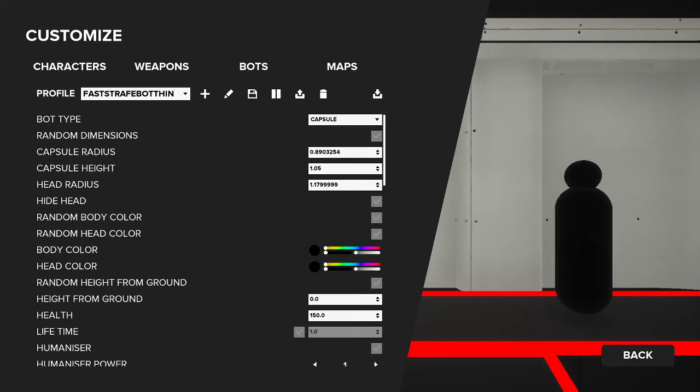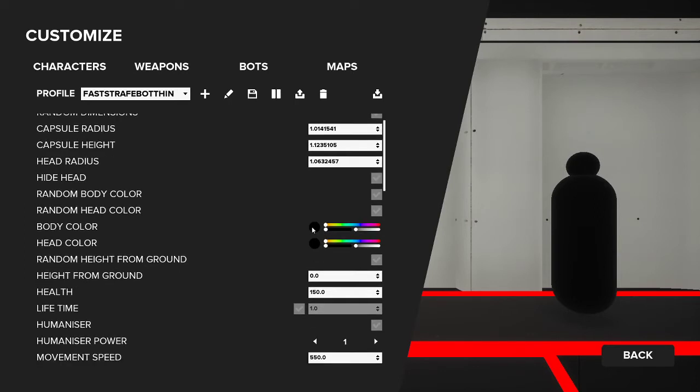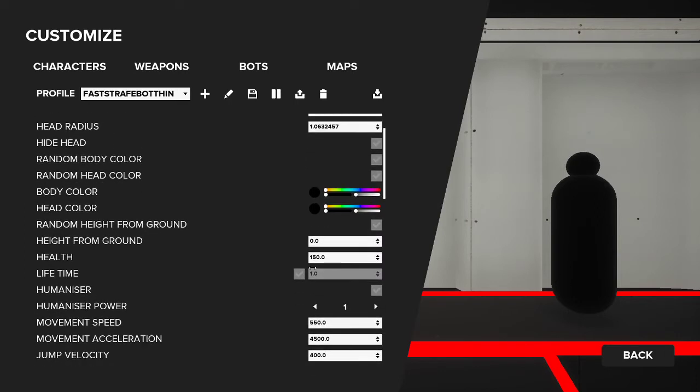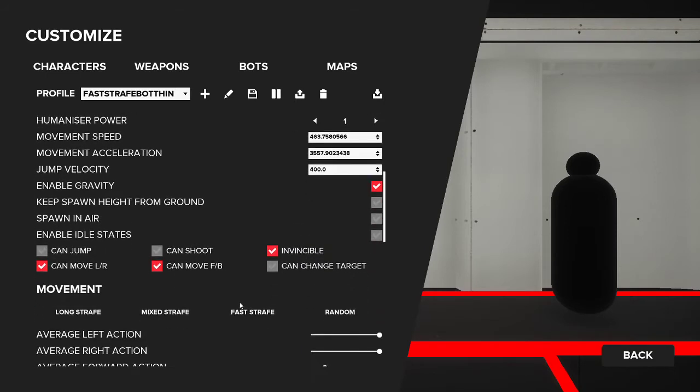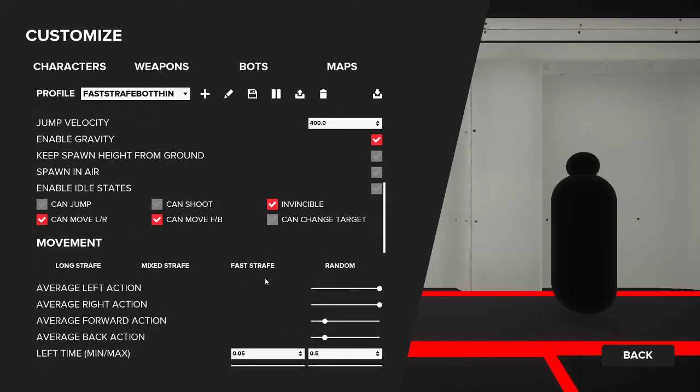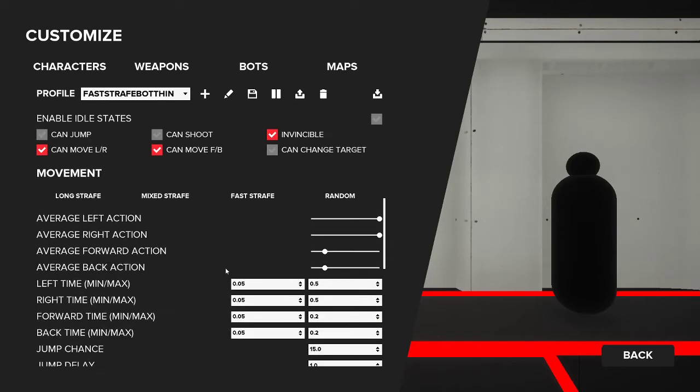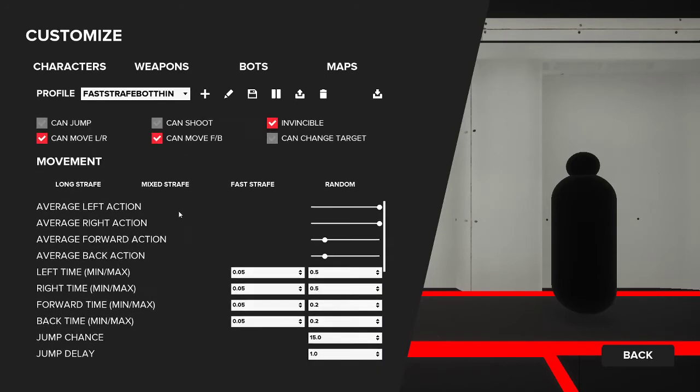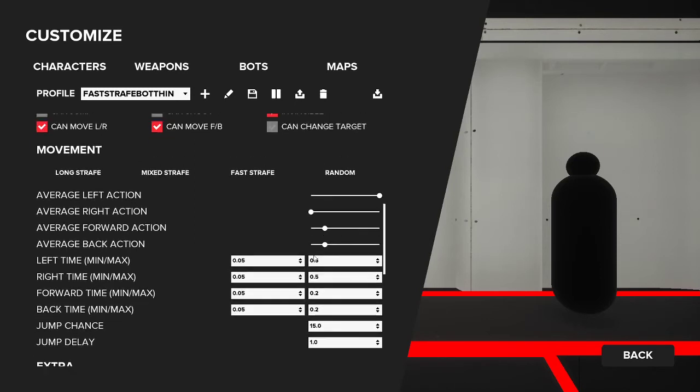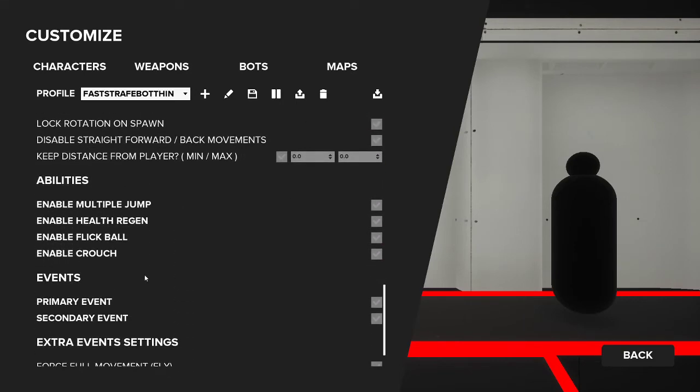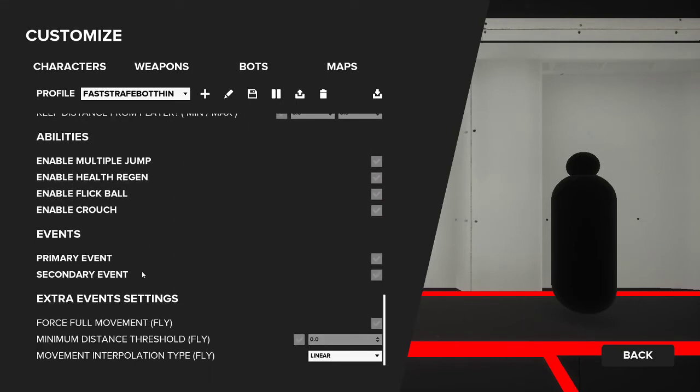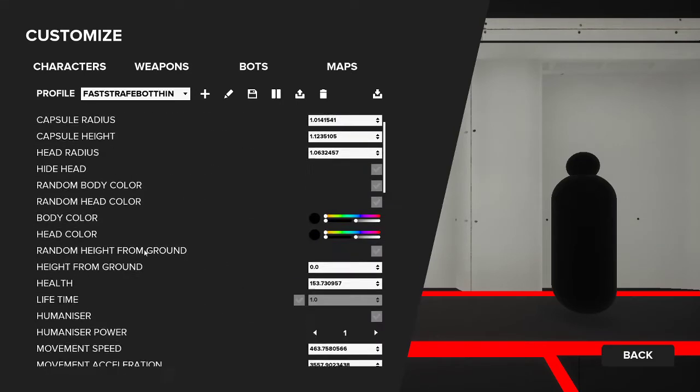Radius - how big the body is. Height. Head radius. All these good options here. Color. Height from ground if you want it to be off the ground. Health is obviously a big one here. Movement speed - so how quickly you want them to move, how quickly you want them to change directions. Acceleration, jump. All these different options down here. Movement - this one's kind of big. So average left action to the right is more, so you want them to go more, you want them to go left more, you don't want them to go right at all - if we pull this slider to the left. All this left and right, min and max time, forward and back. All these different customizable options down here that we won't get into for the sake of time.